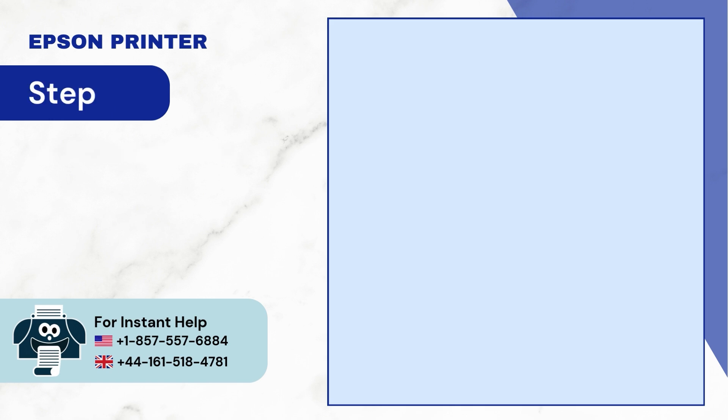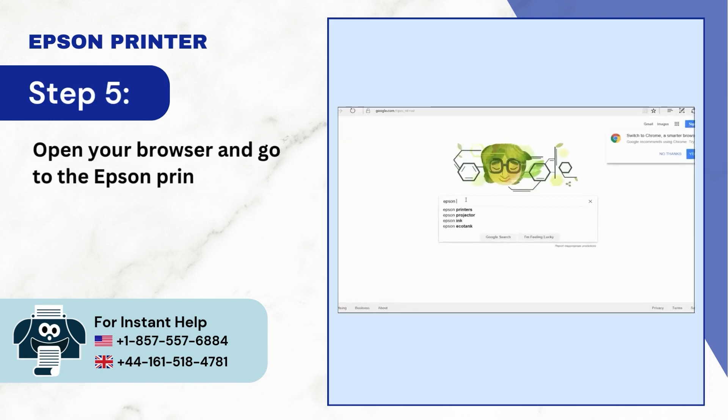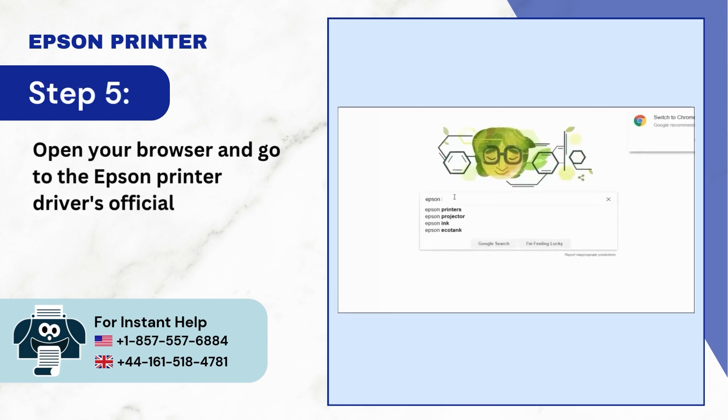Step 5: Open your browser and go to the Epson printer driver's official website.